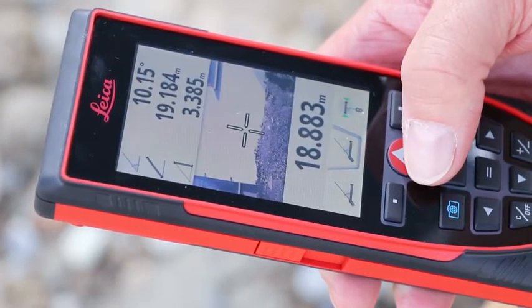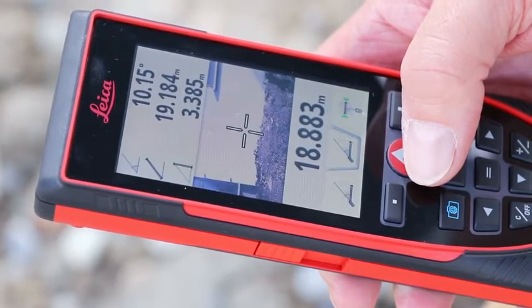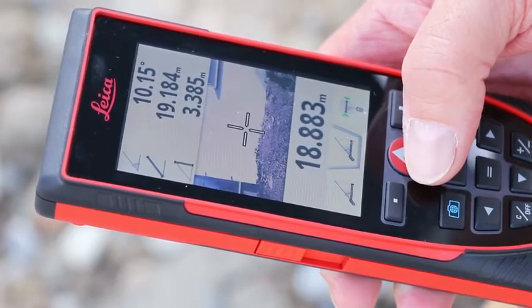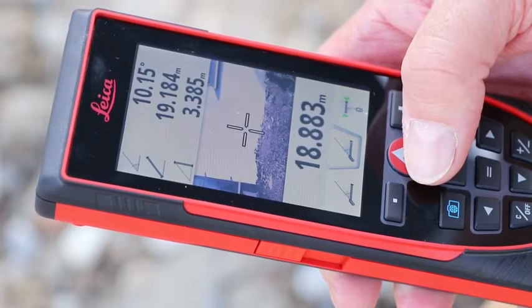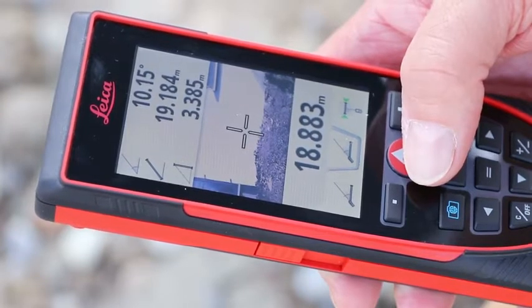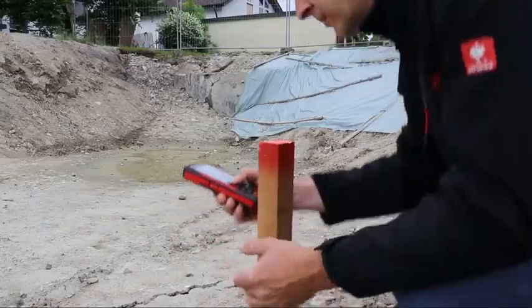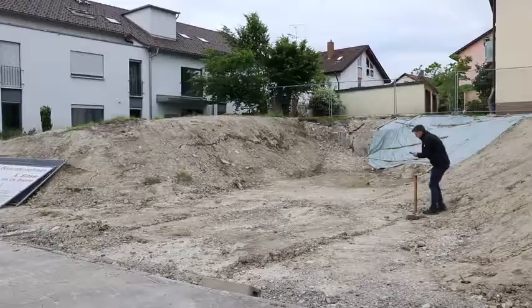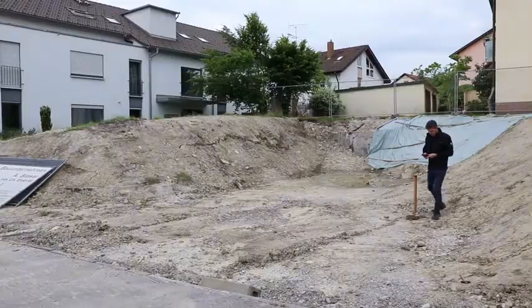In addition you can see the slope and the direct distance of your measurement, as well as the height difference of your start and end point.